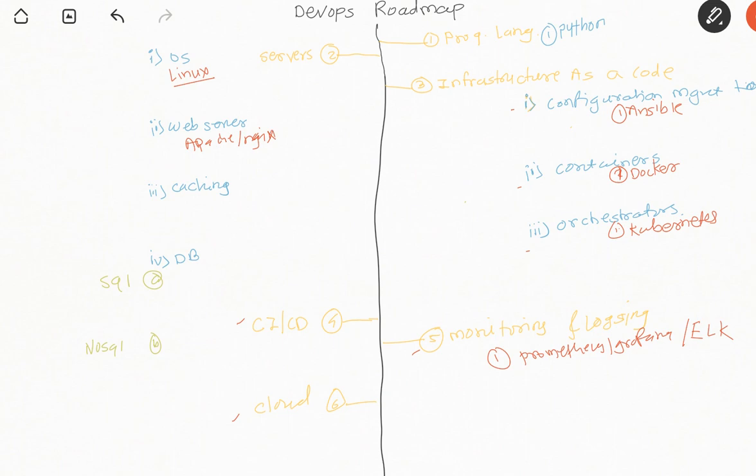If you talk about web servers, Apache and Nginx. In caching servers, you should be good at Redis and Memcache. In databases, for SQL databases, Oracle or MySQL are first choices. For NoSQL, MongoDB or Cassandra are the two databases required.